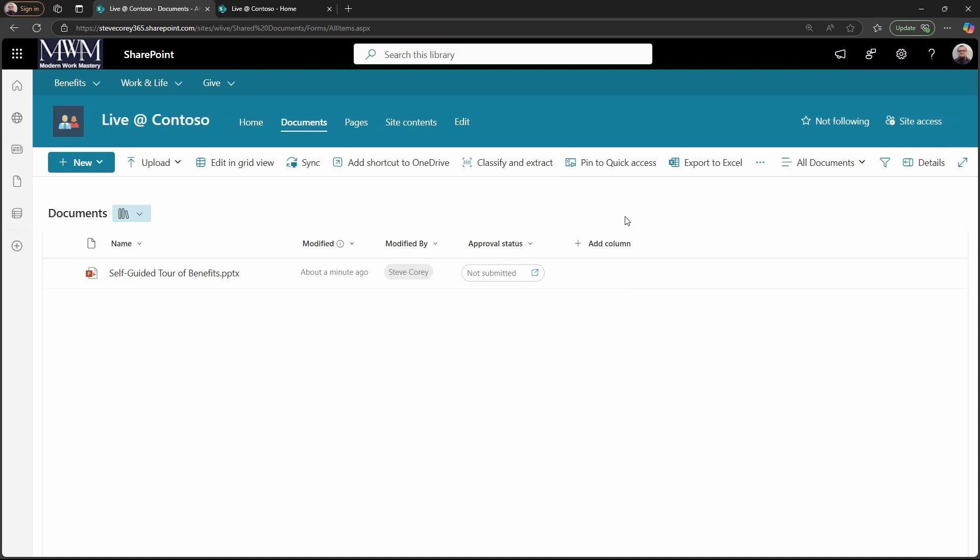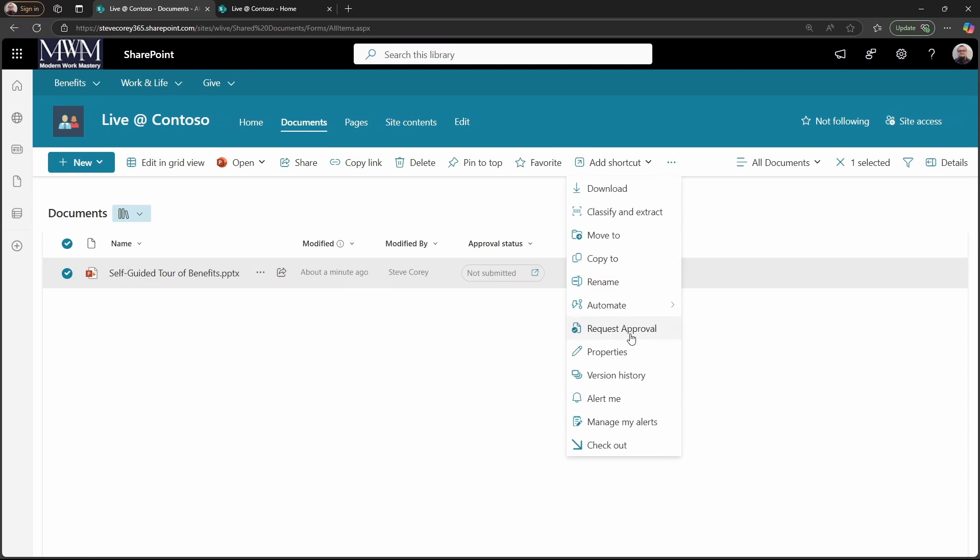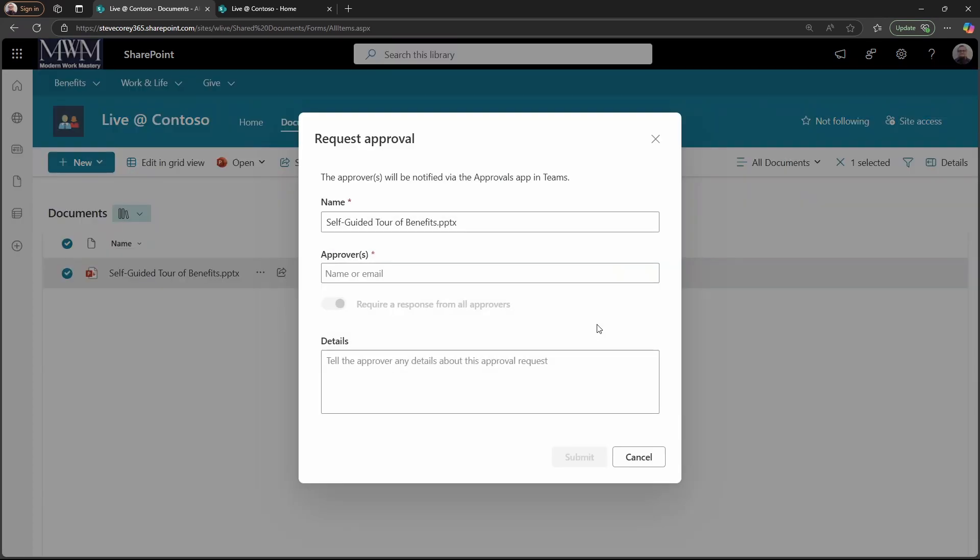So now we're ready to submit a document for approval. We can select that document, hit the three-dot menu, and you'll see request approval here. Once we get the request approval form showing, we've got a few options here.